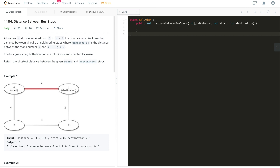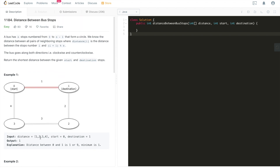The question is asking us to return the shortest distance between the given start and destination stops. Let's walk through Example 1: distance is 1, 2, 3, 4 as the sides of this circle. Start is at bus stop zero and destination is one. There are two routes: clockwise from zero to one directly — distance is one — or counterclockwise going zero to three to two to one, which is four plus three plus two equals nine. The minimum of one and nine is one, so we return one.